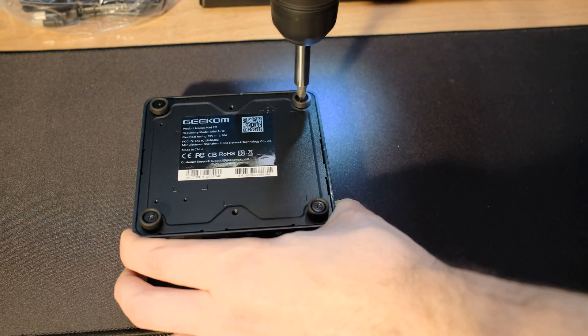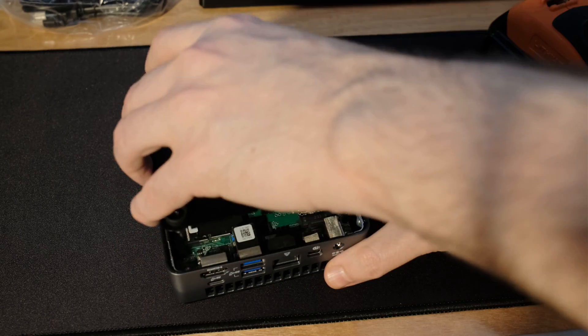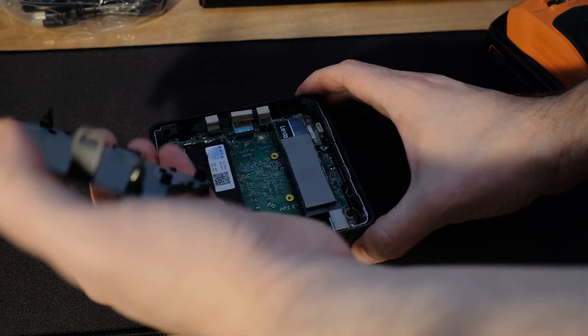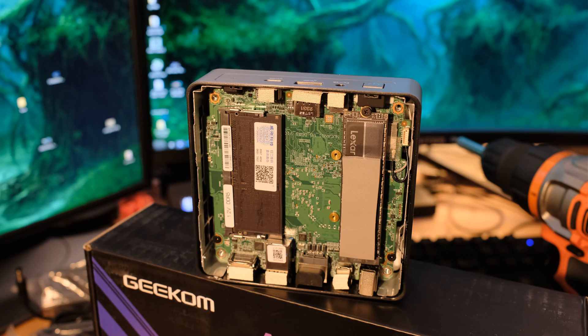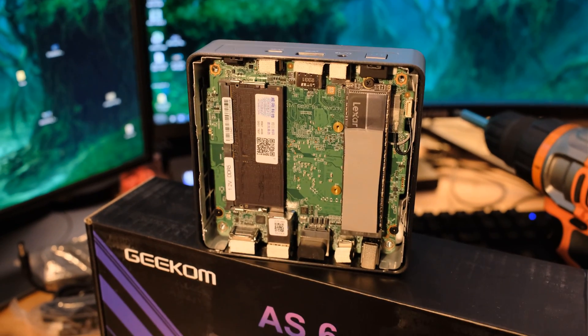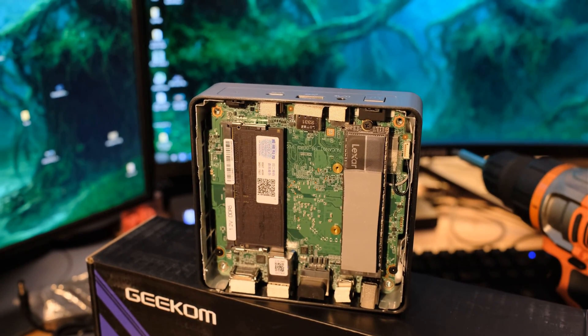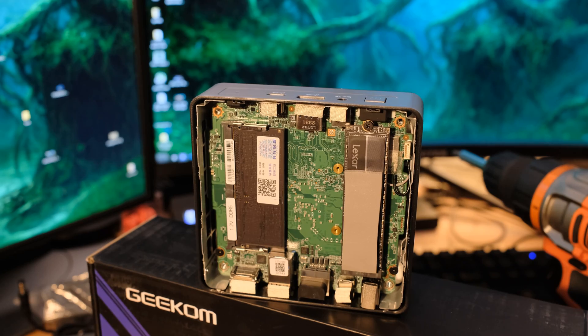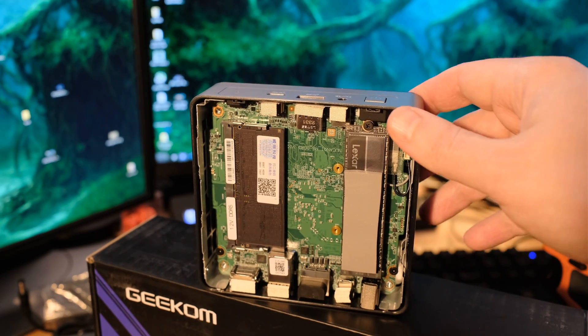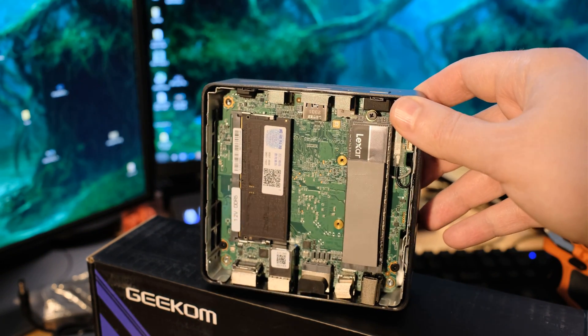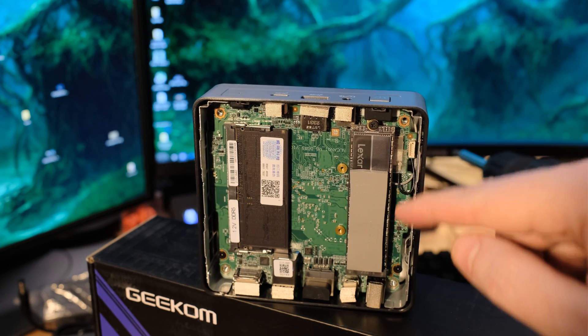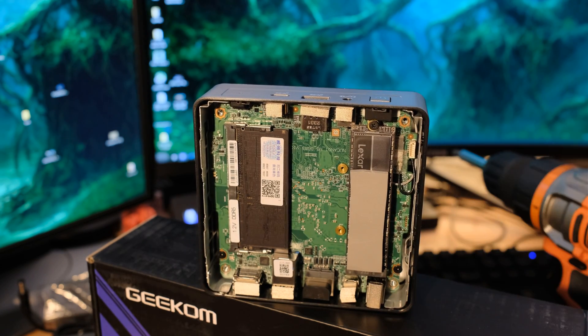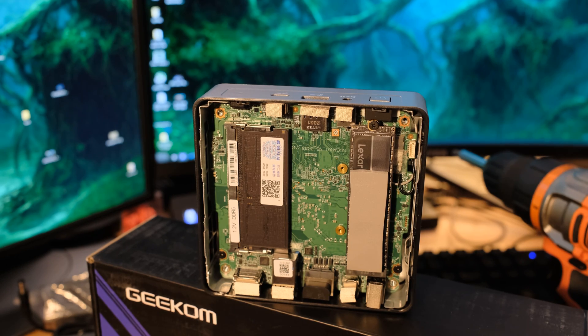When you look under the hood there, you'll notice that we only have one RAM slot and one M.2 slot. That's it. So there's not a lot of room for expansion. And it's only single channel on the inside. So there's where they've kind of had to make some sacrifices to keep the price low and keep the size very small. So if you want to expand anything, you're going to have to swap out the components that are already on the inside there.